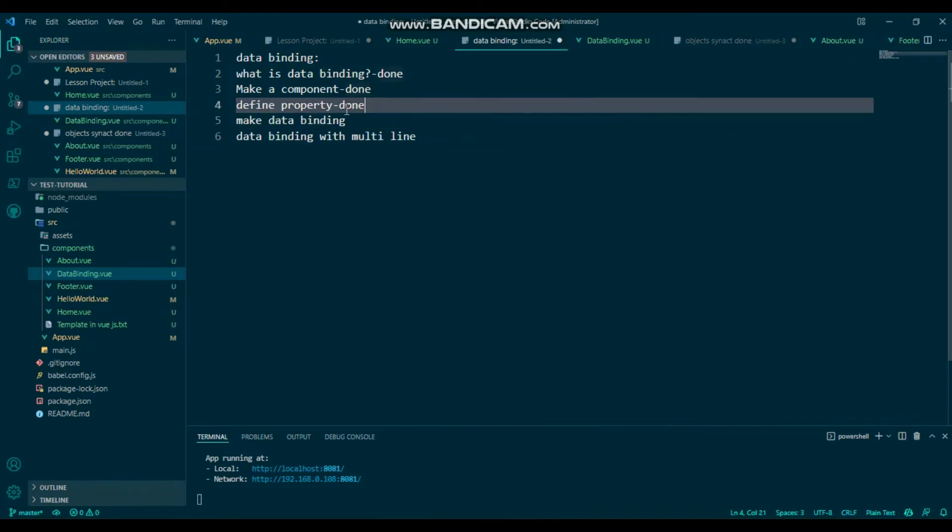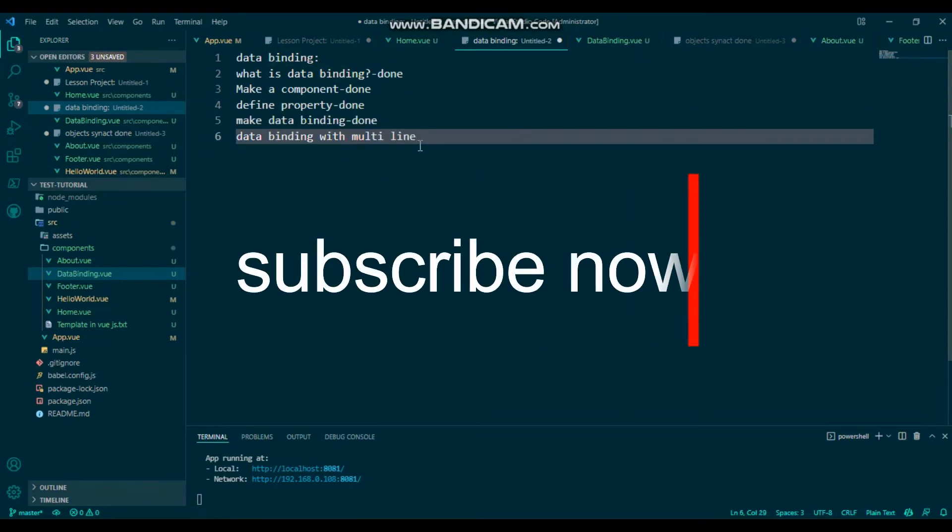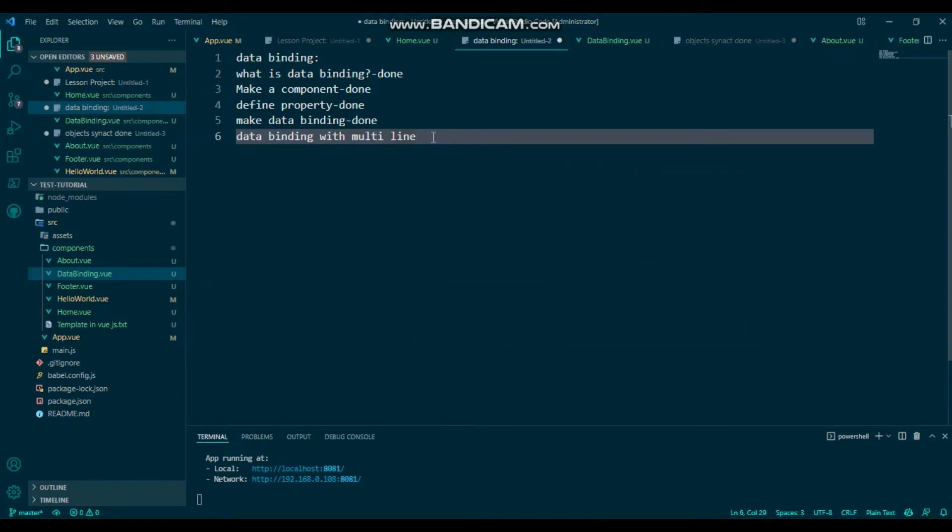No, it's a mistake. It has a different data property and we make data binding. Data binding with multiple lines. In this tutorial, I'm going to discuss data binding with multiple lines.